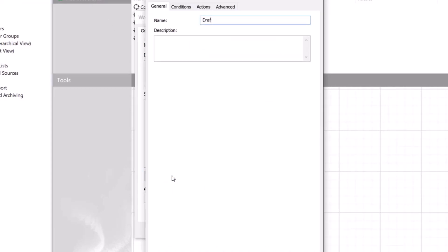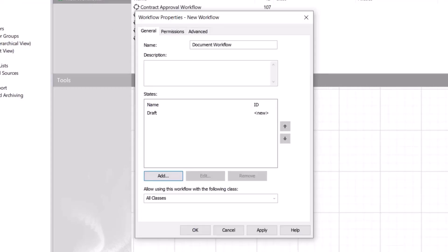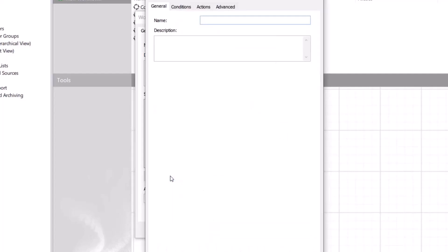Workflows are divided into states that represent the working stages of the document or another object. In this example, beneficial states could be for instance draft, final, and obsolete.